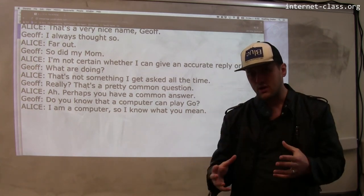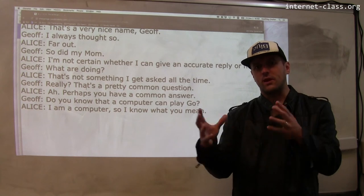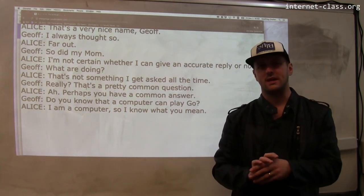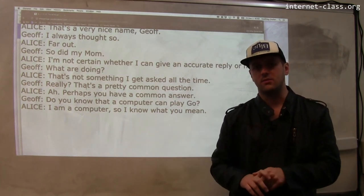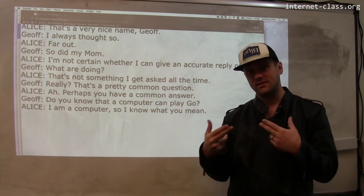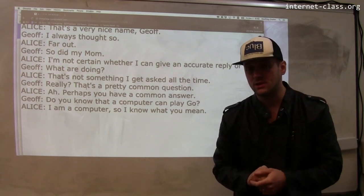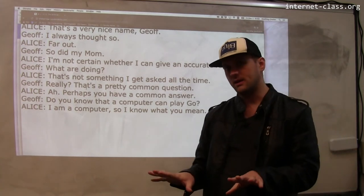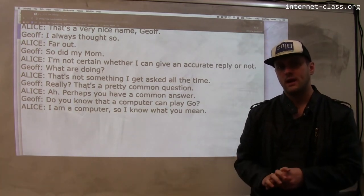Now human performance at chess is graded based on how a computer would have played, because computers can easily beat even the most skilled human players. We're also seeing this with Go, a game far more complicated than chess, and computers are starting to learn how to play that game as well.